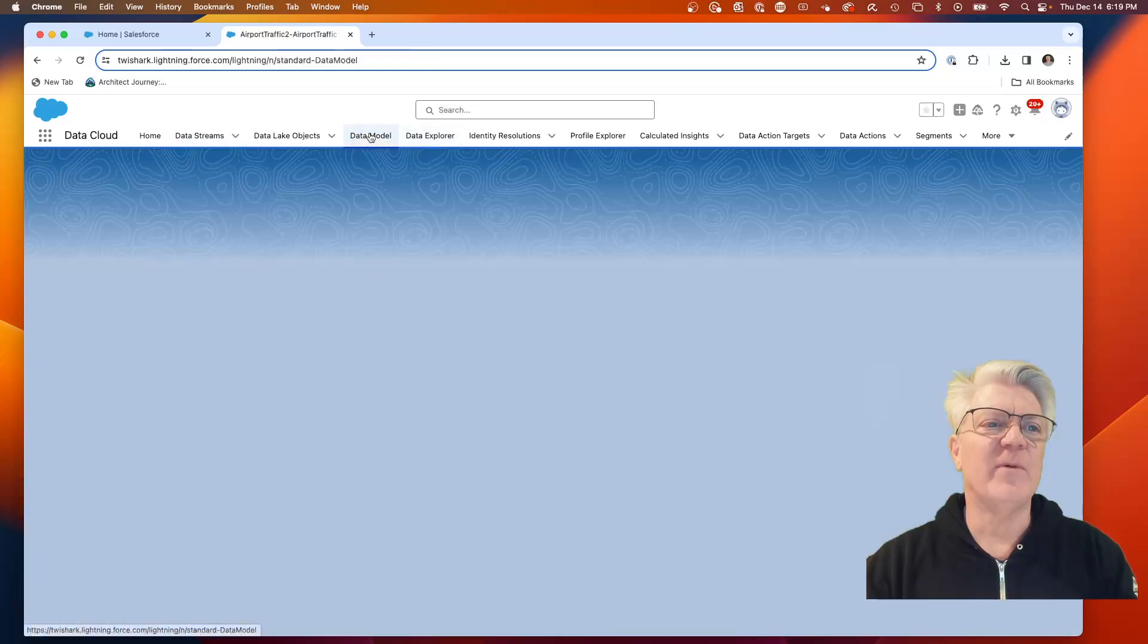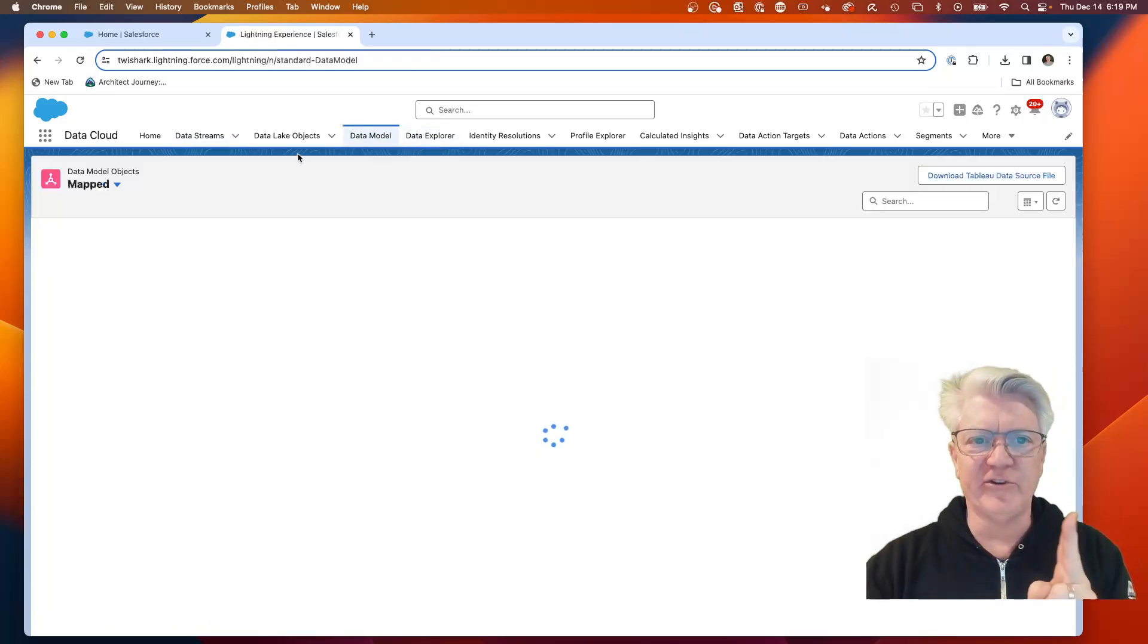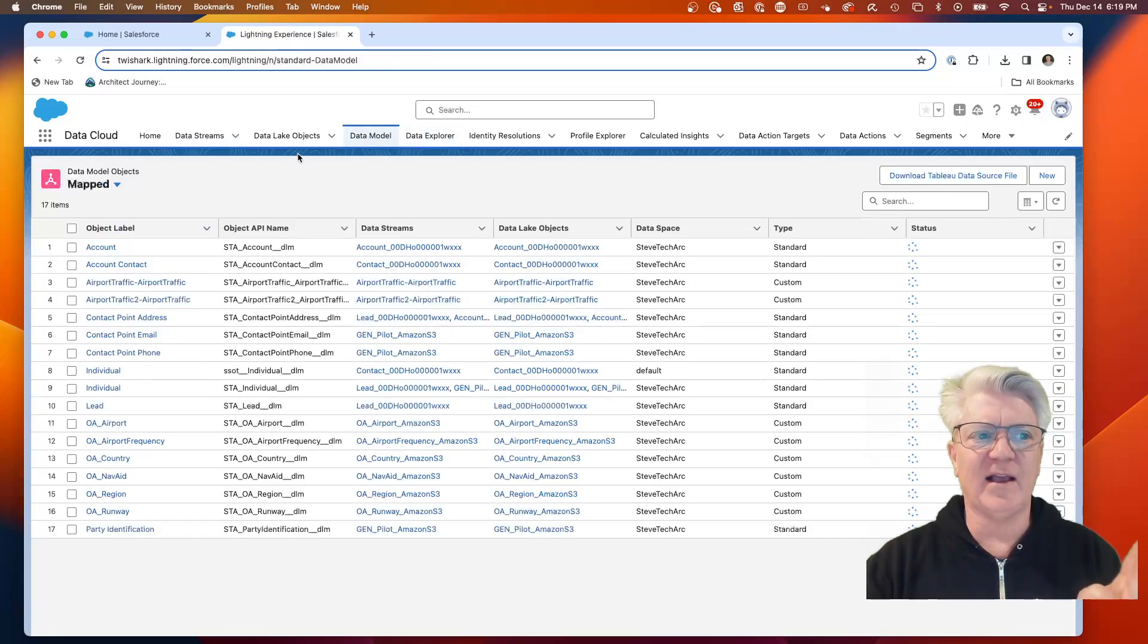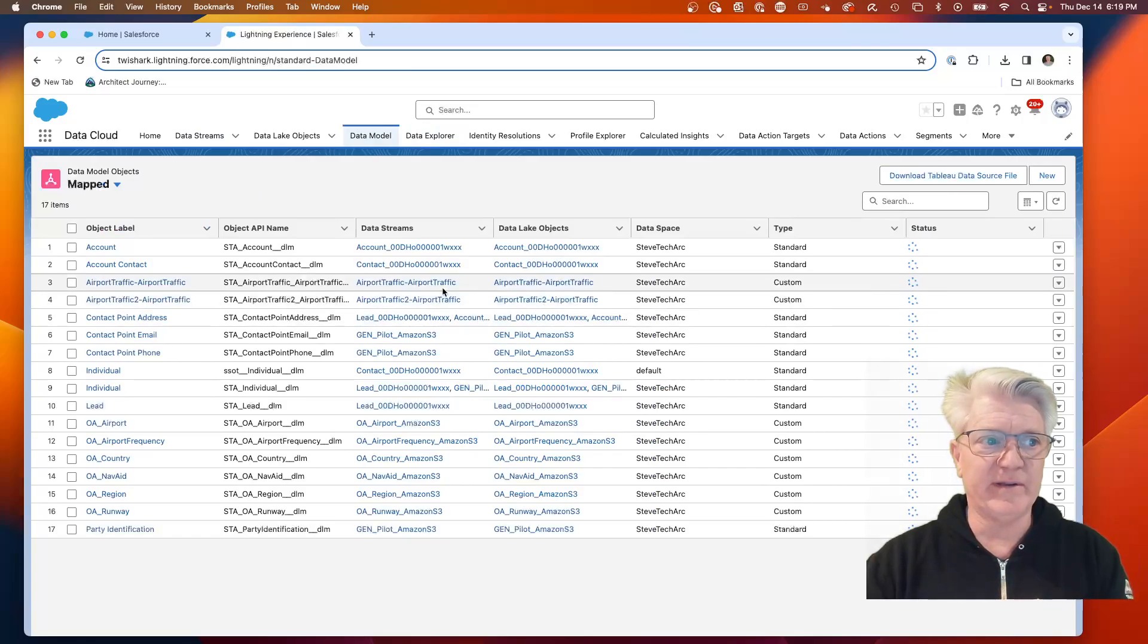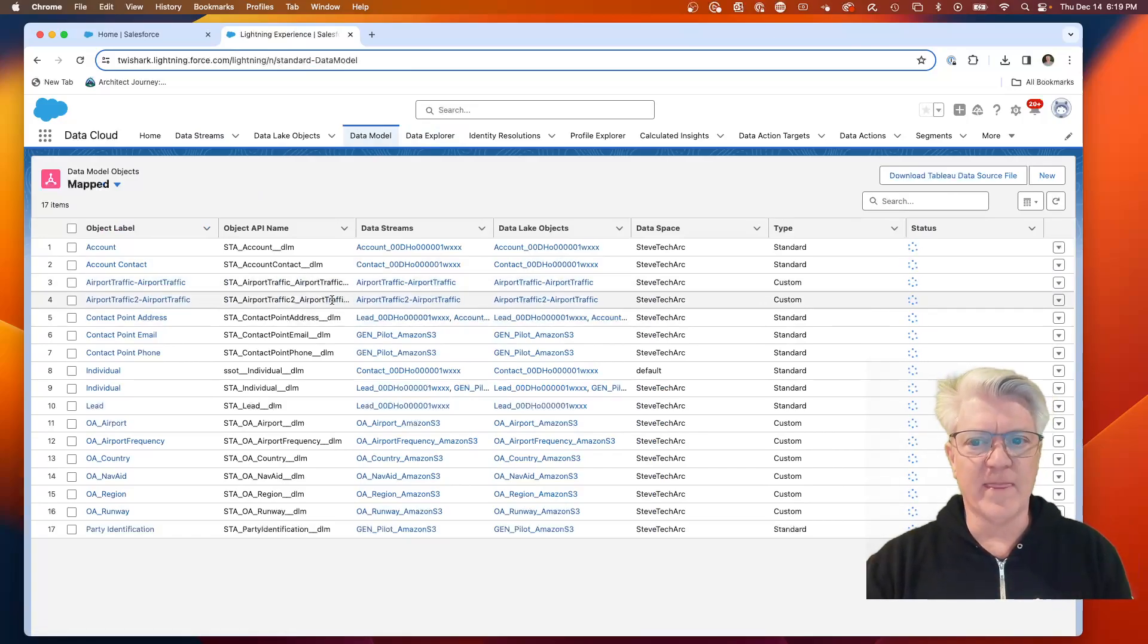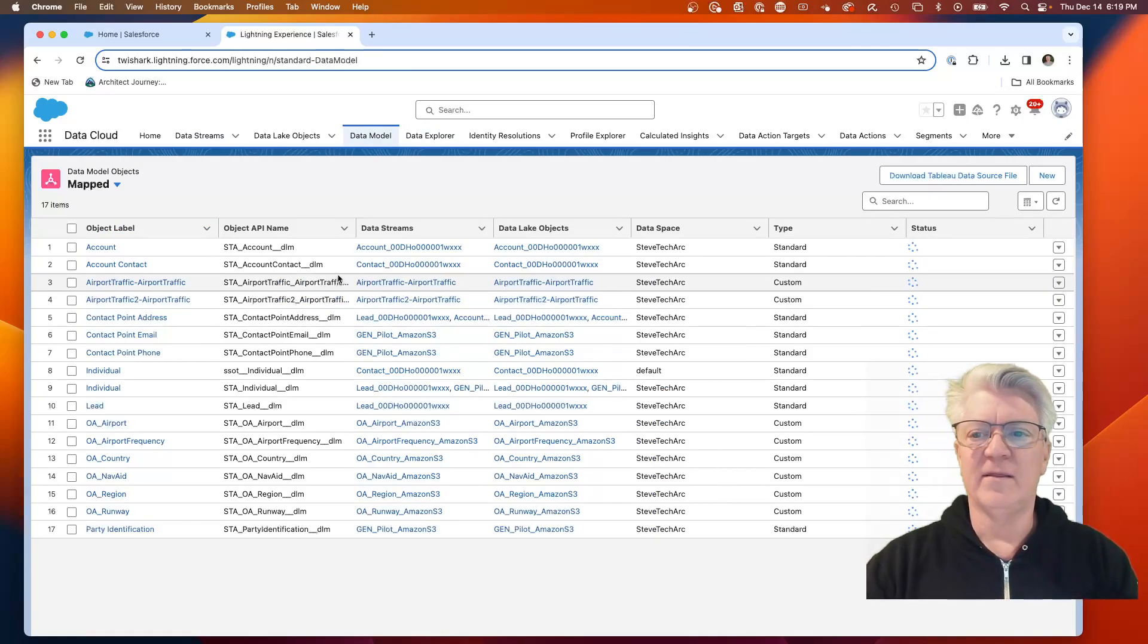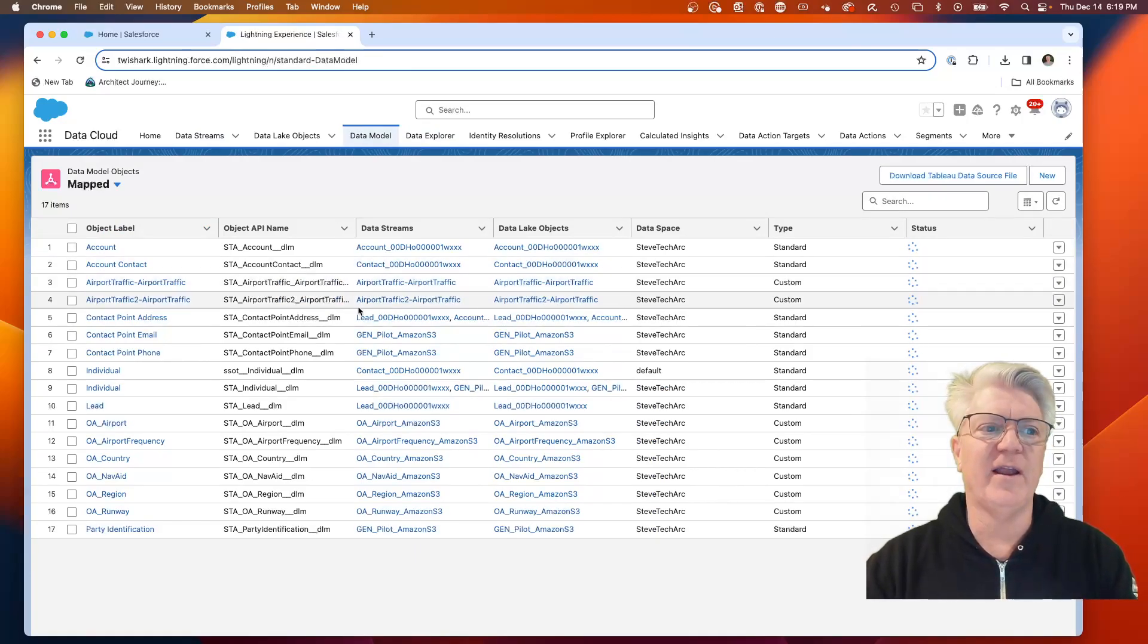We can go to my data model and you're going to see two of them: the original one I did to test for this video and the one we're doing today. You'll see the two of them here.